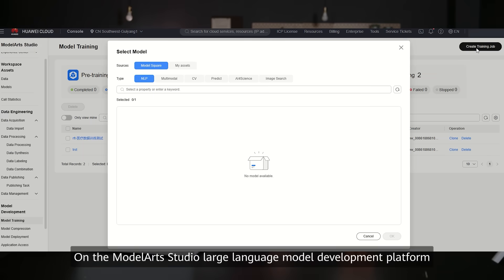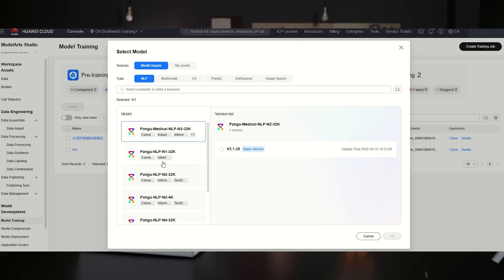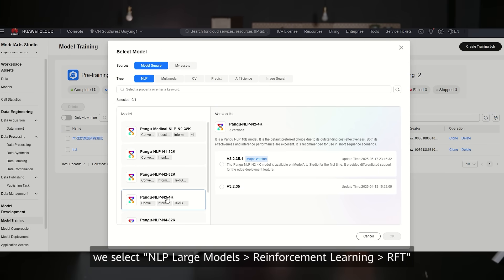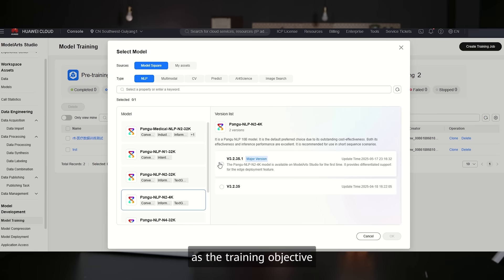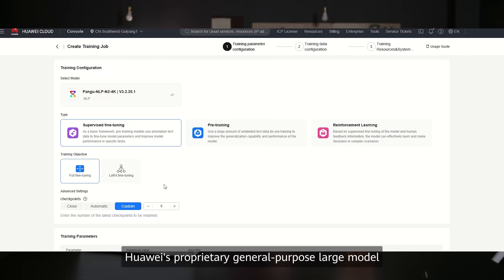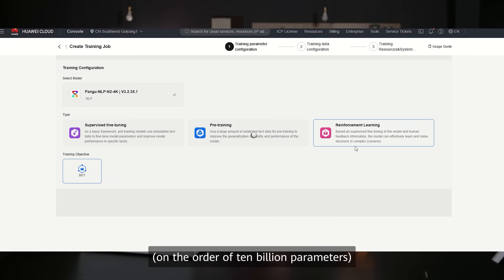On the ModelArt Studio large language model development platform, we select NLP large models, reinforcement learning, RFT as the training objective, and choose the model PANGU NLP N2 — Huawei's proprietary general-purpose large model — with around 10 billion parameters.